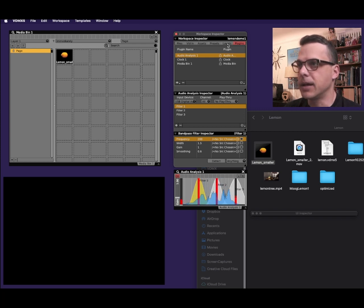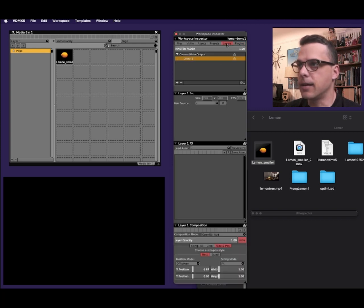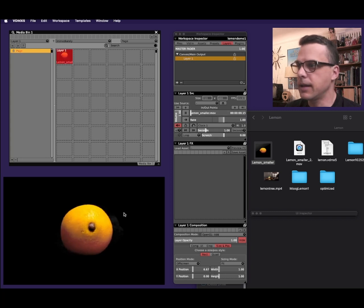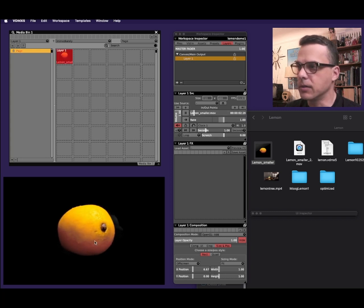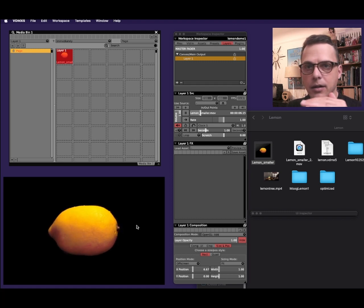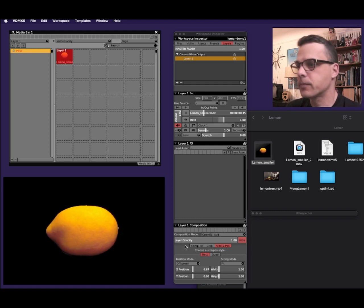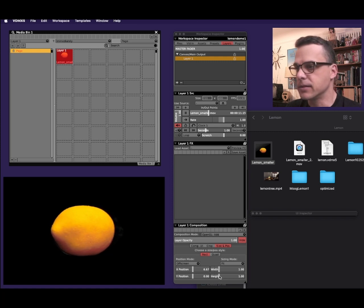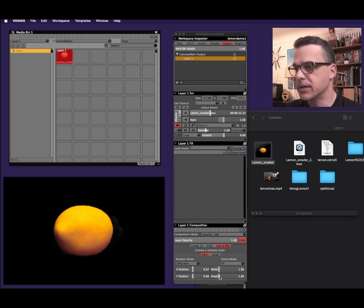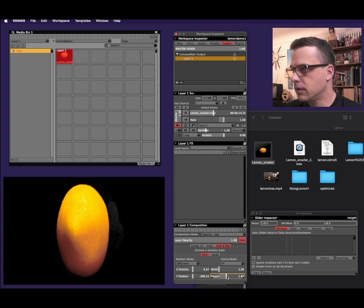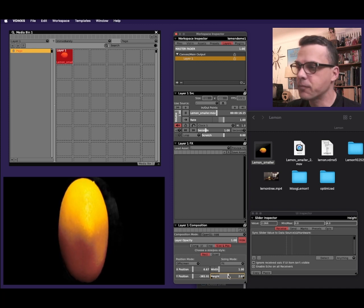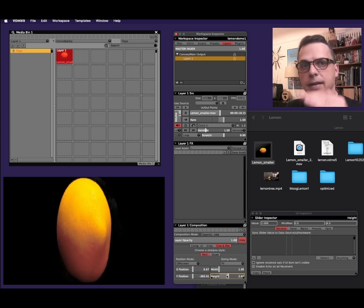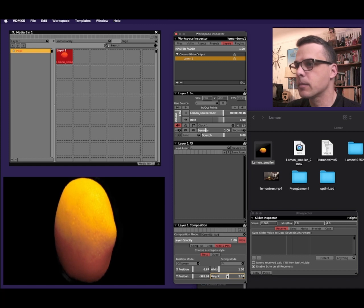So I'll go back to my layers tab, and now I'll click on the lemon, and that puts the lemon in the output window. Now I need to make the lemon as tall as the output window. So I'll do that down here where it says layer composition, layer one composition. I'll make the height top and bottom of the lemon. And this just defines the area that the animation is going to happen in.